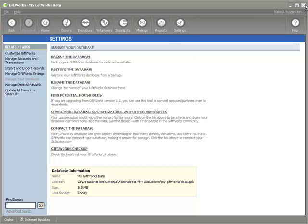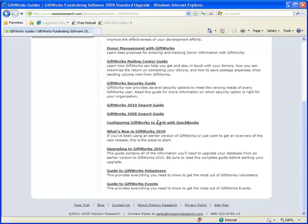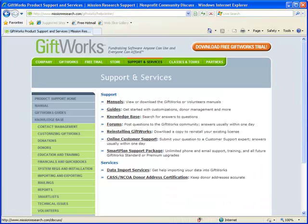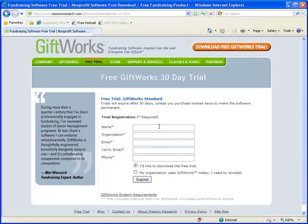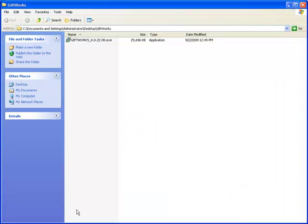The first thing I'm going to do to upgrade is close out GiftWorks, go back to our website, and click the "Download Free GiftWorks Trial" link in the upper right-hand corner. I'll fill in the short form and click the Submit button, which will begin the download process. I'm going to download this to my desktop.